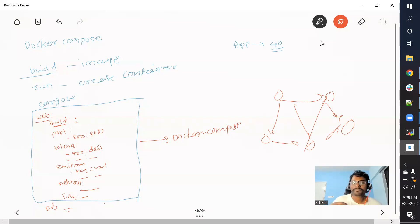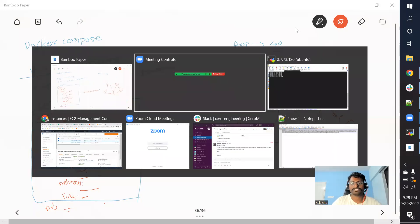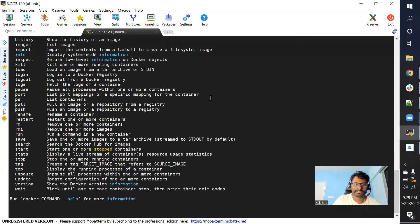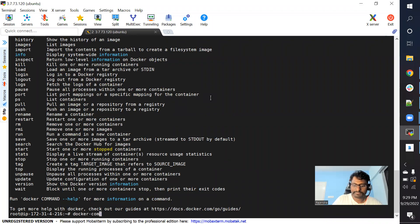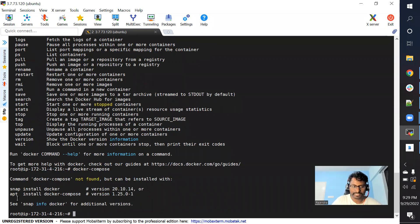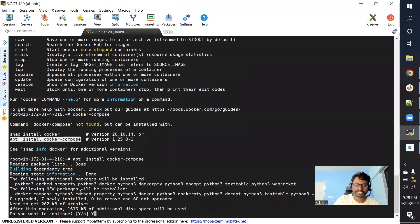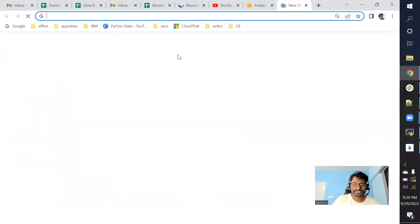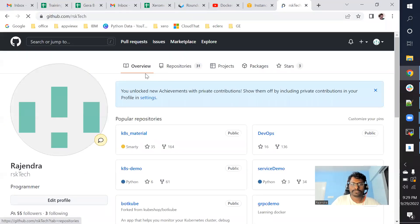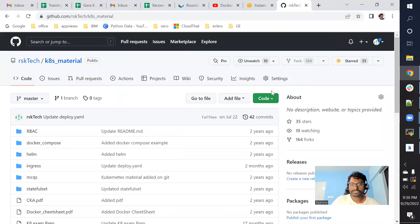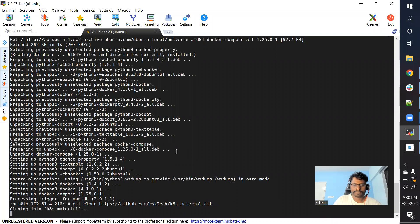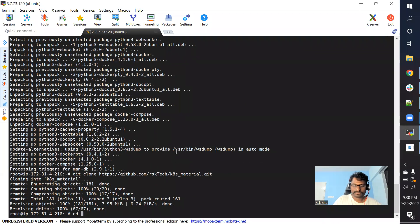Let me quickly show you practically how it works. I have an AWS instance that is already running. Let me check if Docker is installed — it is. Let me check if Docker Compose is installed — it's not. You can simply run apt install docker-compose to install it. While it installs, I have a sample example on my Git repo, so let me clone that repo.